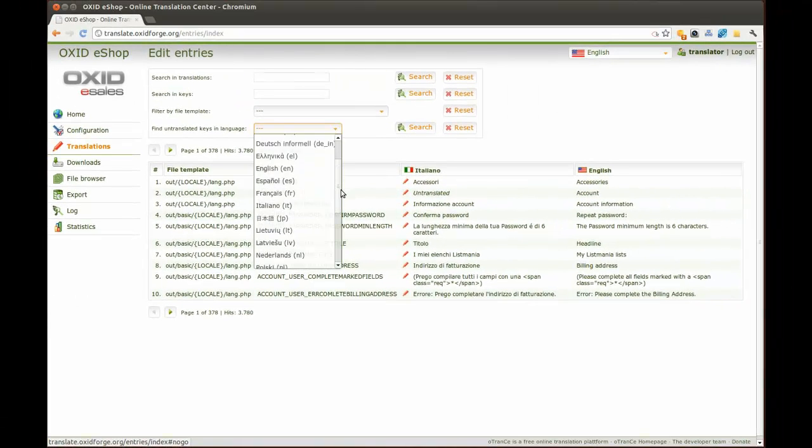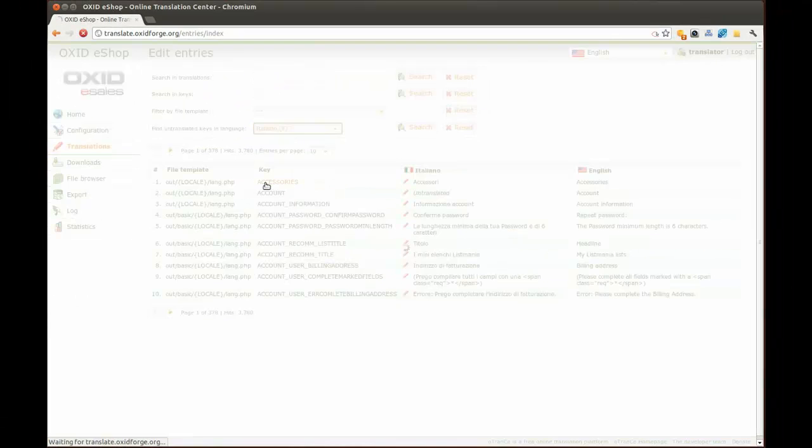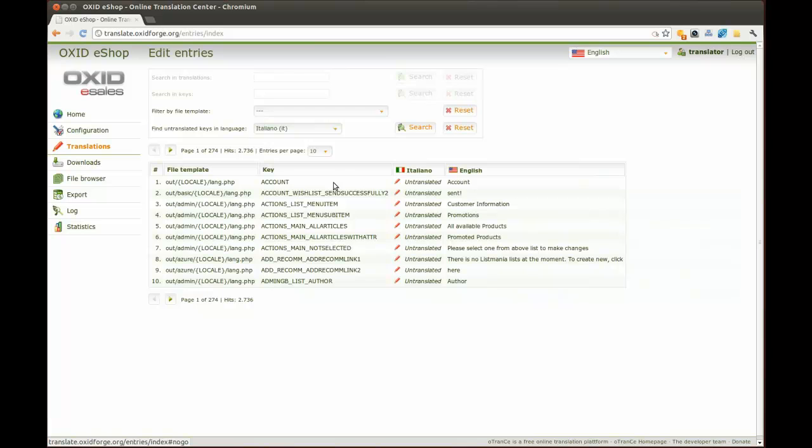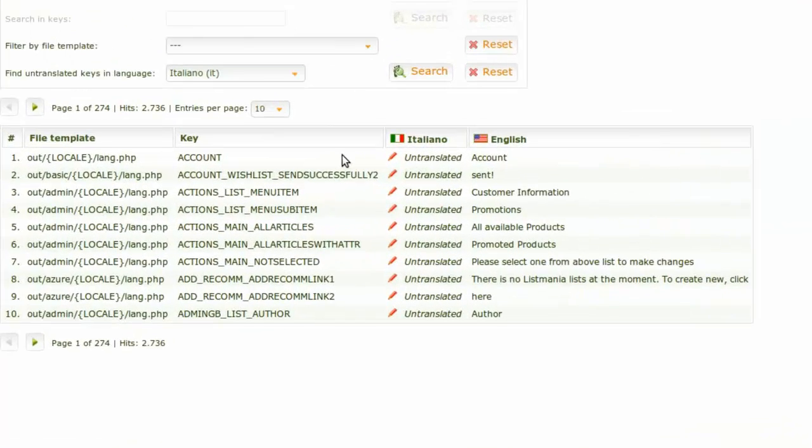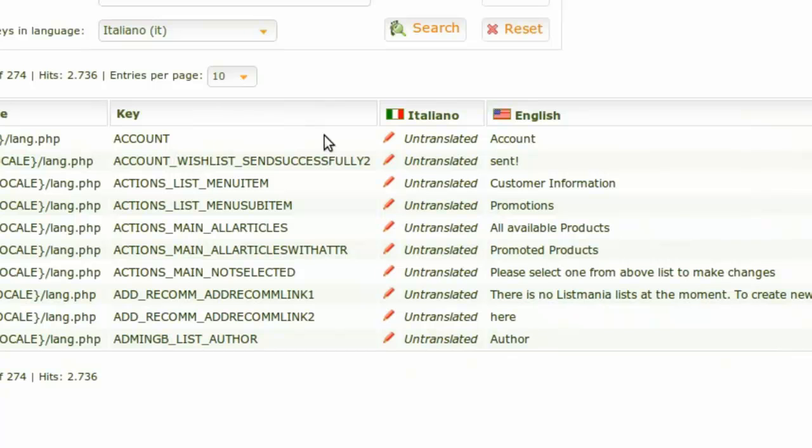Find the untranslated keys in the language you want to translate. As you can see, the list will now only show untranslated keys.